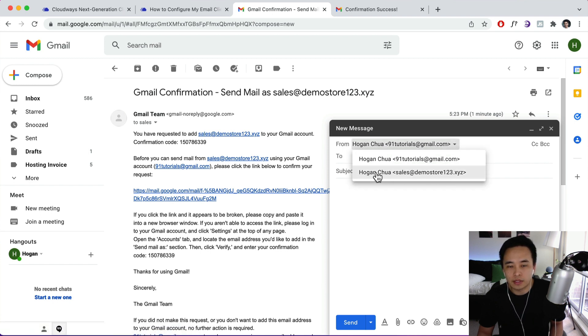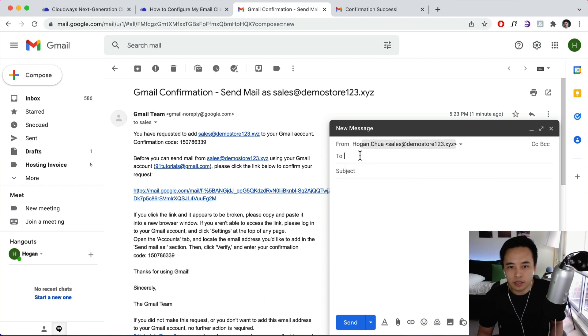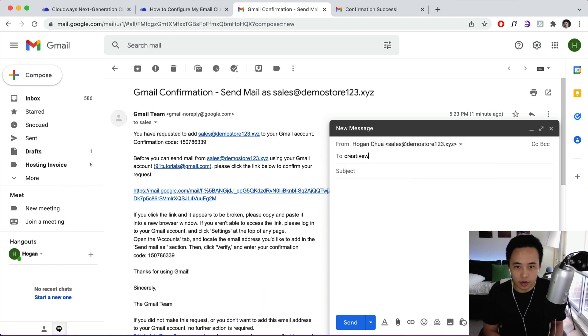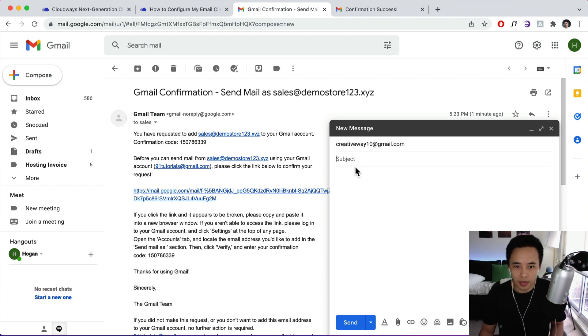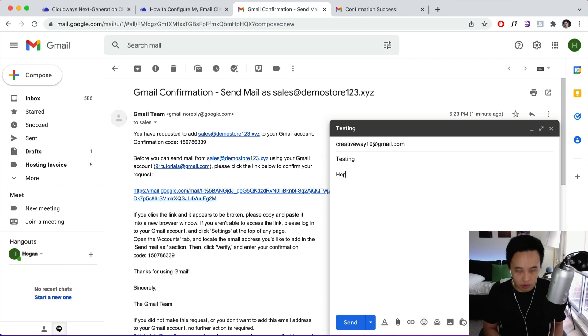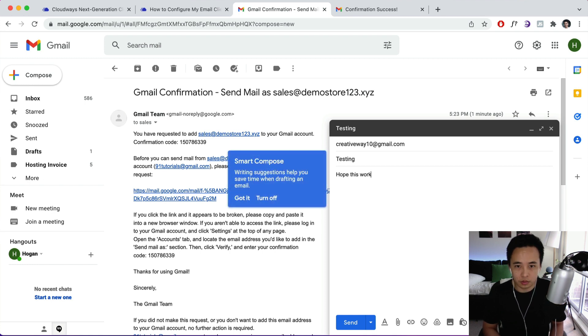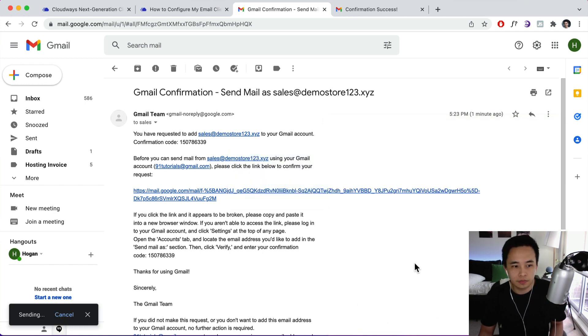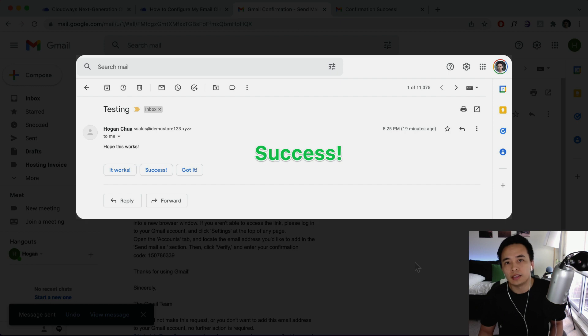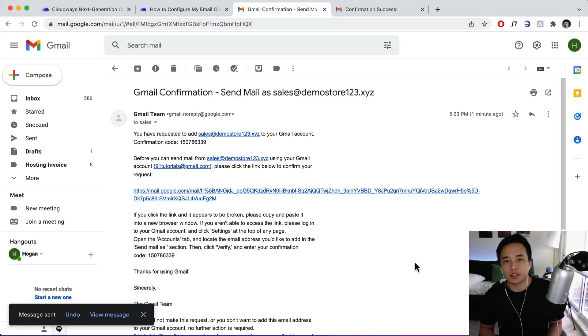So click on the dropdown and we can send email from here. So you can click on sales and then we can send an email to my other email address. And then subject: testing, hope this works. So we're going to click on Send. And then hopefully that is going to send to my email address.